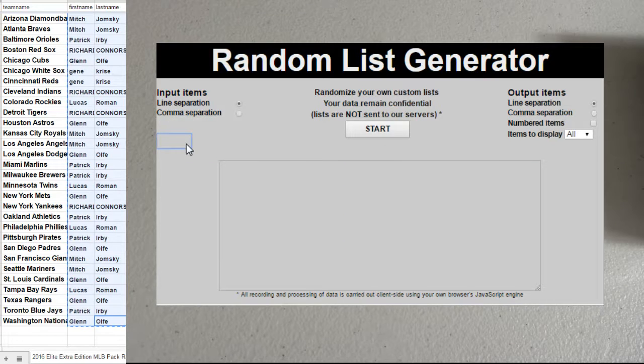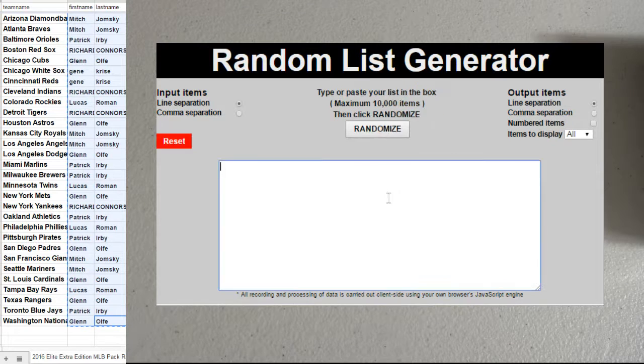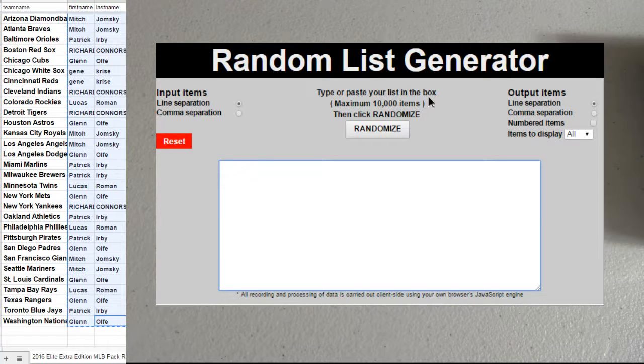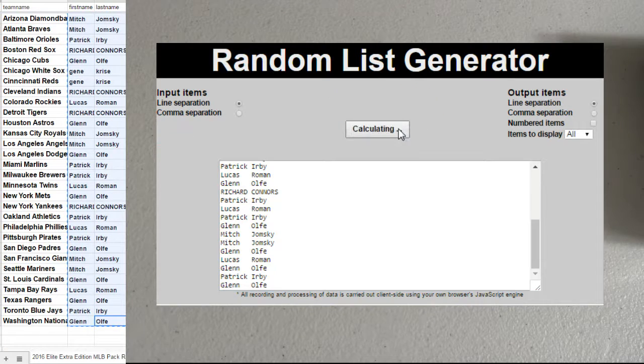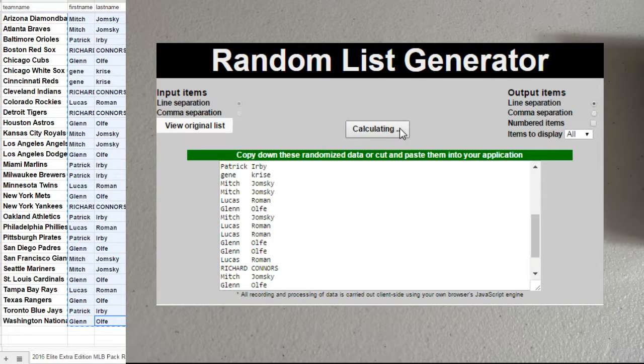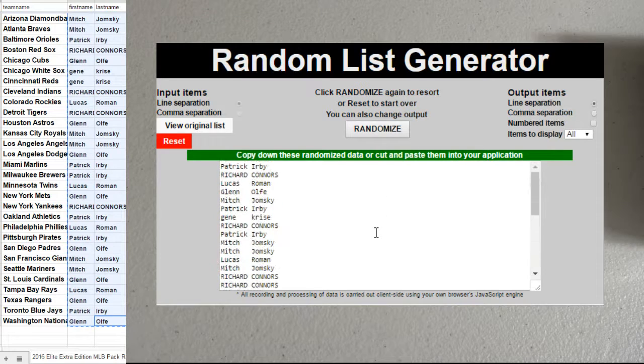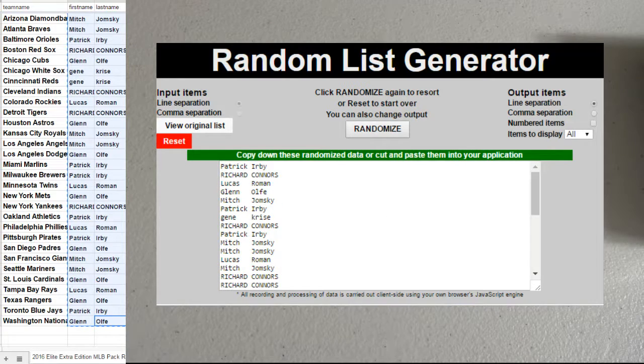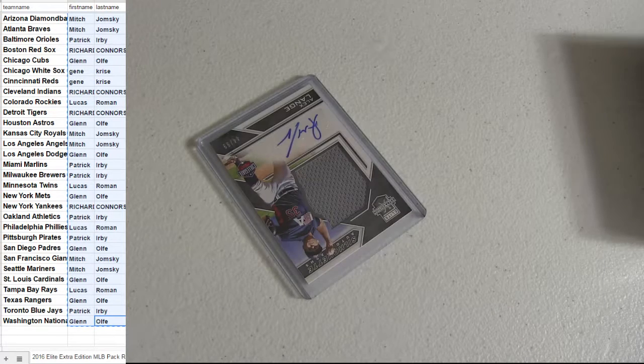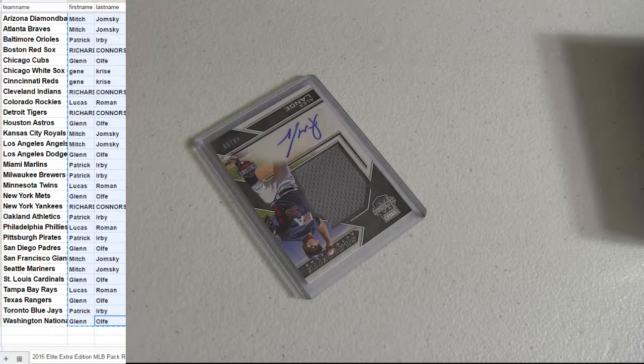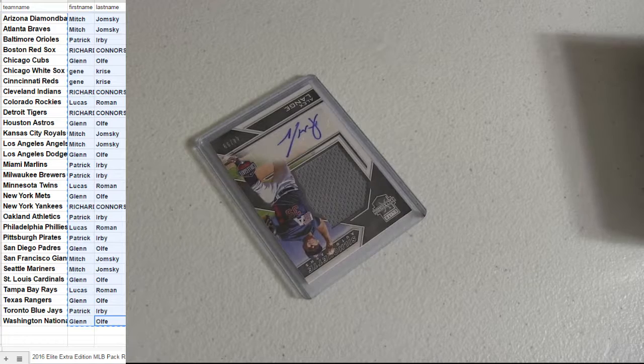Taking the list again. Reset it. Top spot after 5 times. 1, 2, 3, 4, 5. Going to Patrick. Alright. That's yours man.